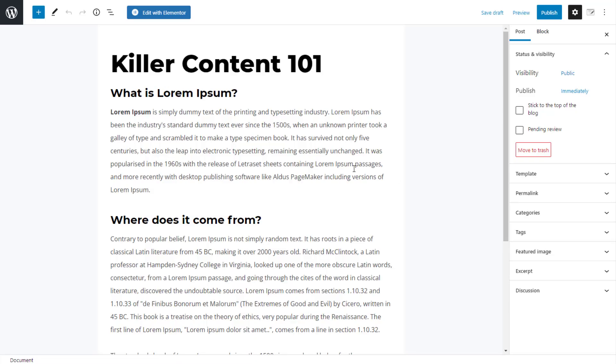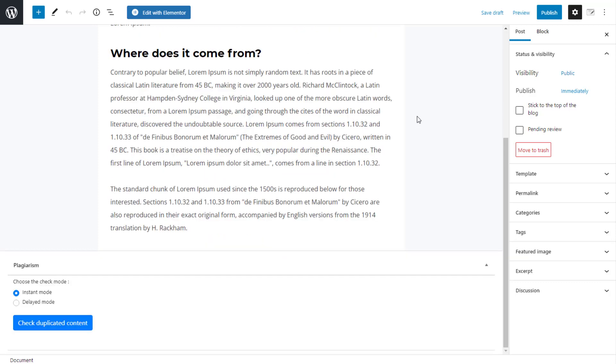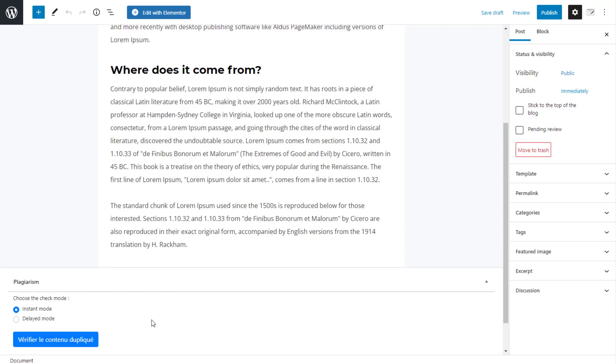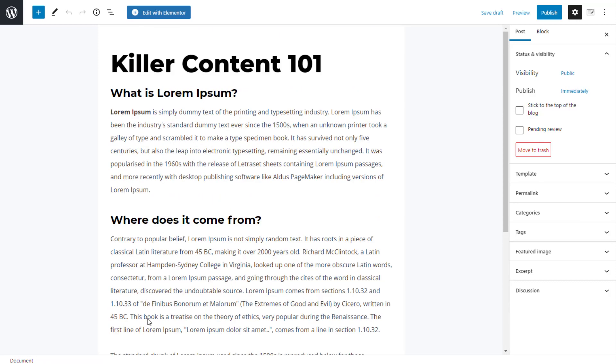Google will penalize your content if Google discovers plagiarism on your content, even if it is accidental. There are some mistakes you cannot afford to make while you are creating content on your blog. This tool will come in handy for you to avoid such mistakes. This tool will help you scan your content every time for plagiarism before it goes live.